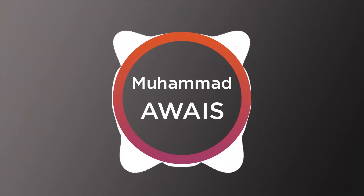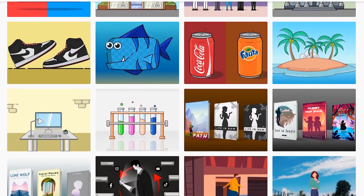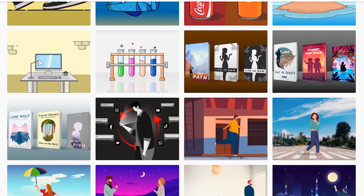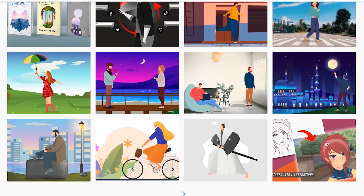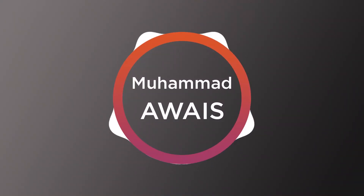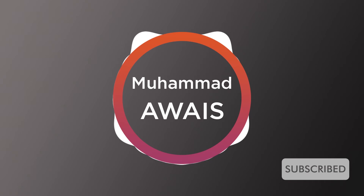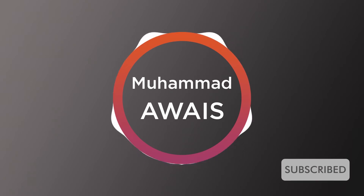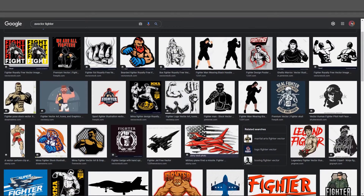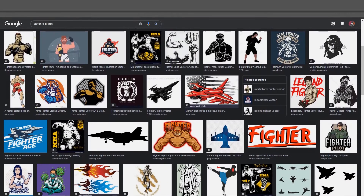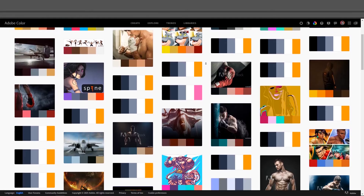A quick side note: this is the tutorial series where we will learn to create modern and detailed illustrations in Adobe Illustrator. If it interests you, make sure to subscribe and hit the bell icon so you can be notified when I upload. Now the sketch is done — let's add some colors. Before that, use Google or Adobe Color to get your color palette.